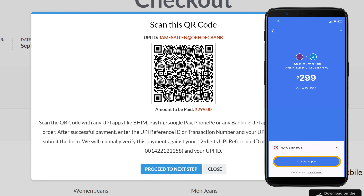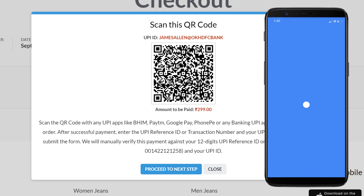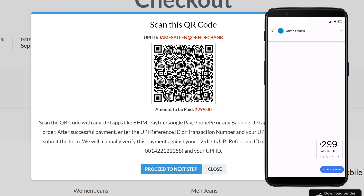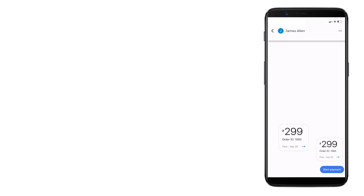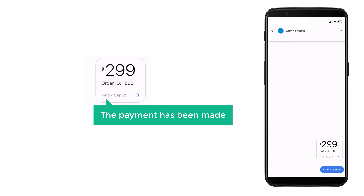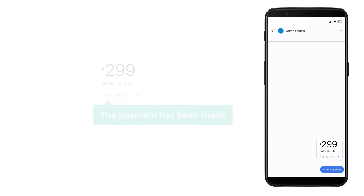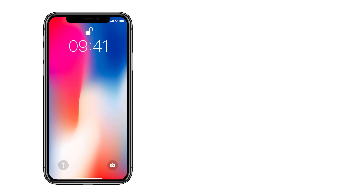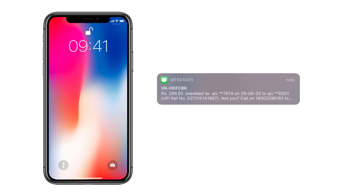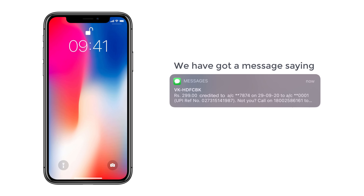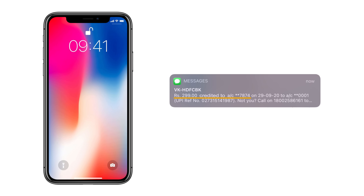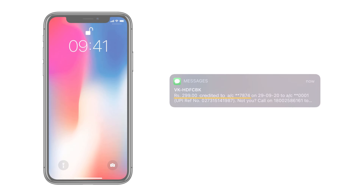Now if they click pay, you can see that the payment has been made. Now if you take your mobile, you can see that we have got a message saying the money has been credited to our bank account. So this means we have successfully received the payment from the customer.